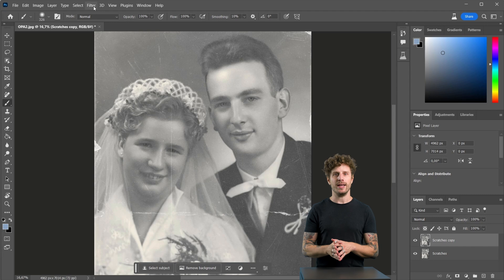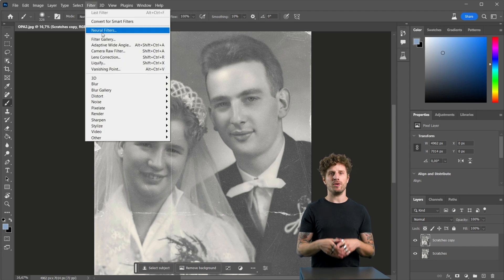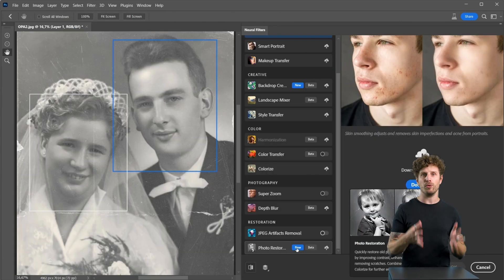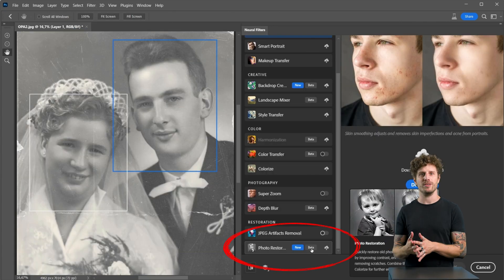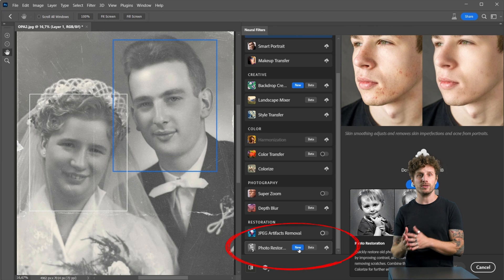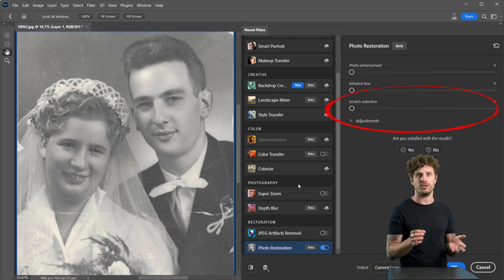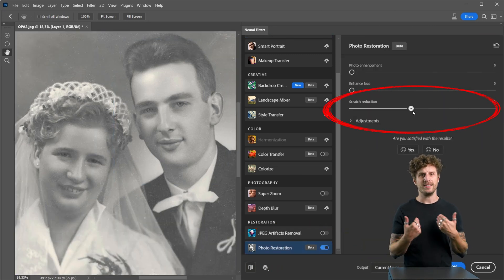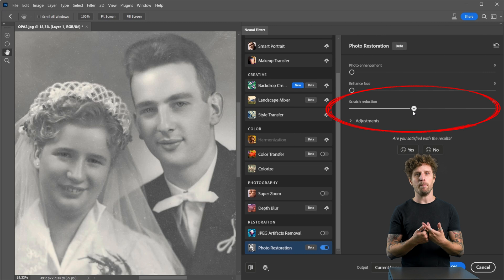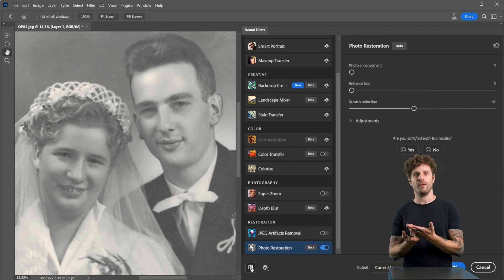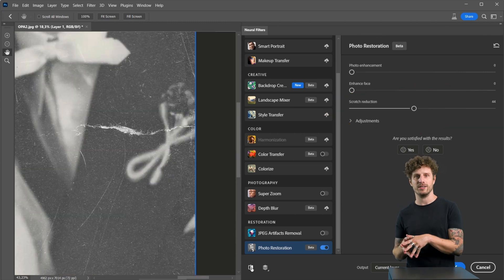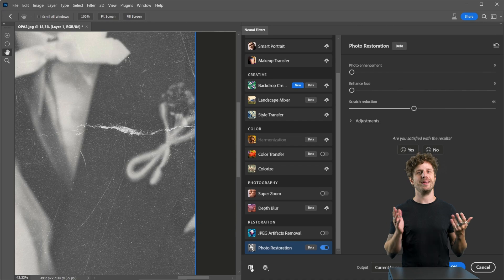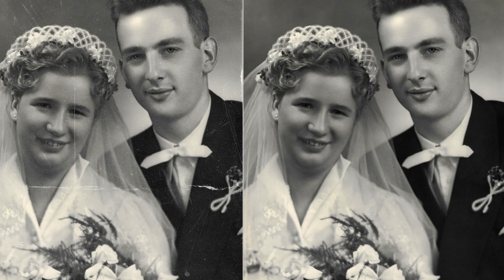Let's open up our Neural Filters again, and this time go to Photo Restoration. This is also the place where you can remove scratches if you have some. And indeed, I cleaned up my photo before adding the colors. Yes, it is as simple as that.